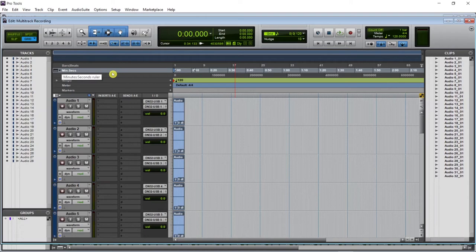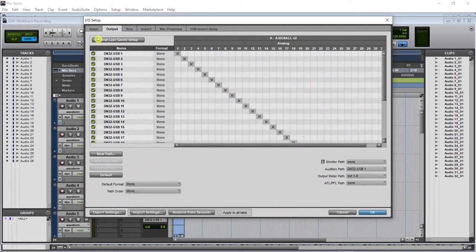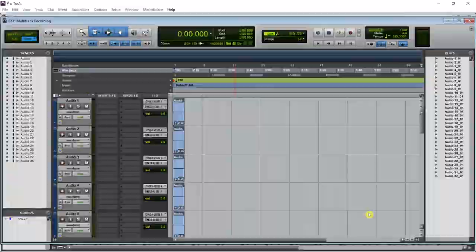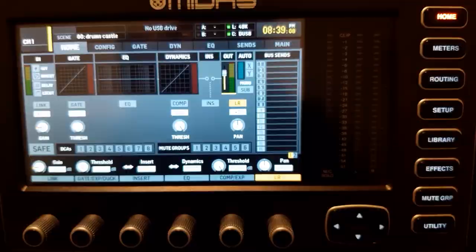and under the format you click Stereo — now this input is a stereo input. Make sure there is no overlapping inputs, and the same thing goes for the output. Now go back to routing and put it in play mode — now the tracks are going back into the mixer.